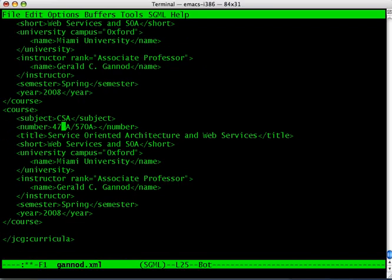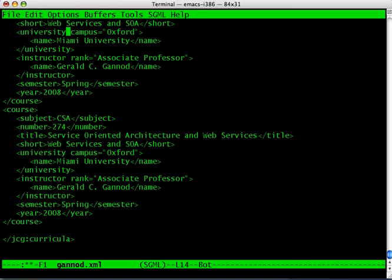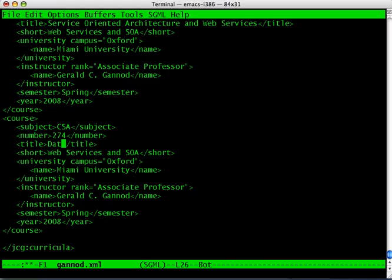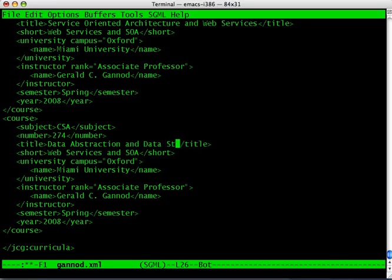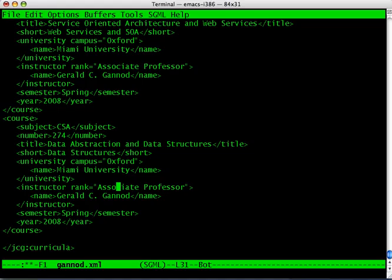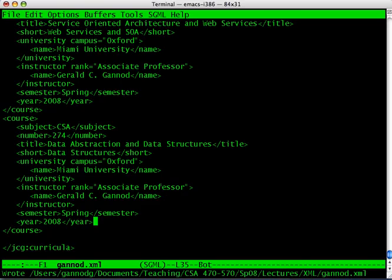So that's what I'm going to do is add another course description. The other course that I'm teaching this semester, it looks like I have an error here. CSA 274. I got rid of that. The name of that course is Data Abstraction and Data Structures. The short name is just Data Structures. The university and campus are the same, and then the instructor is the same as well, and semester and year.